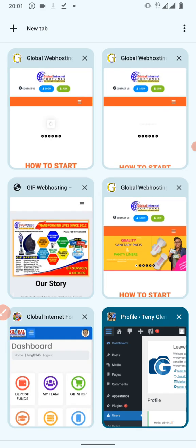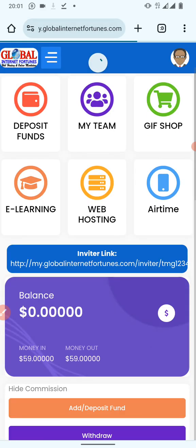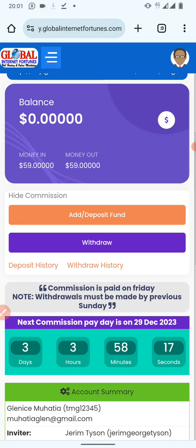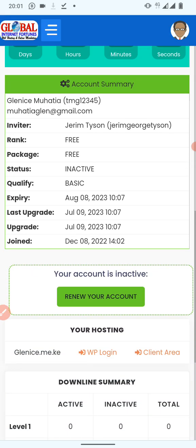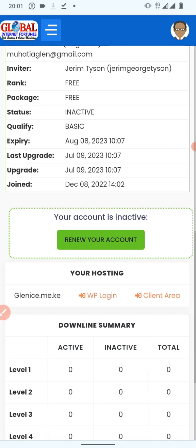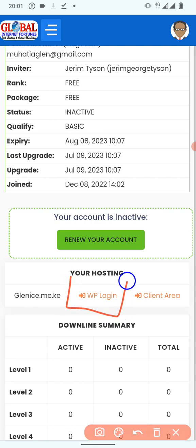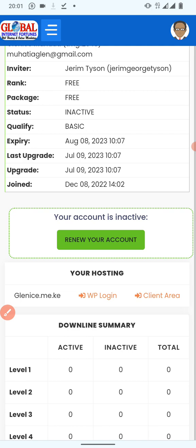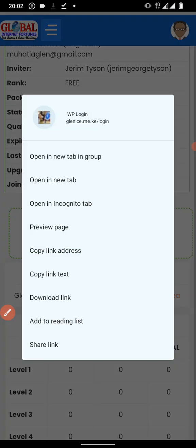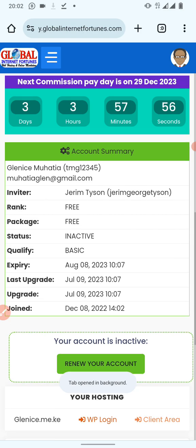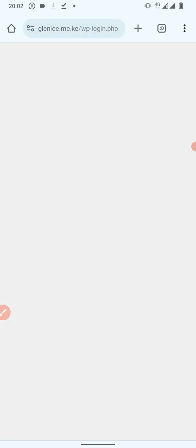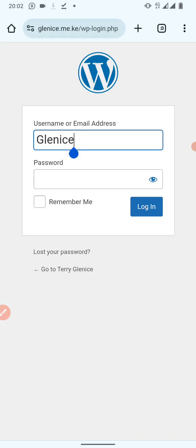Let's say this is your JF account — I believe you all know something like this. From the JF account, when you scroll to the bottom part before you reach the table, there's always a section for your hosting and we have a button there written 'WP Login.' That WP Login button allows you to log into your website.